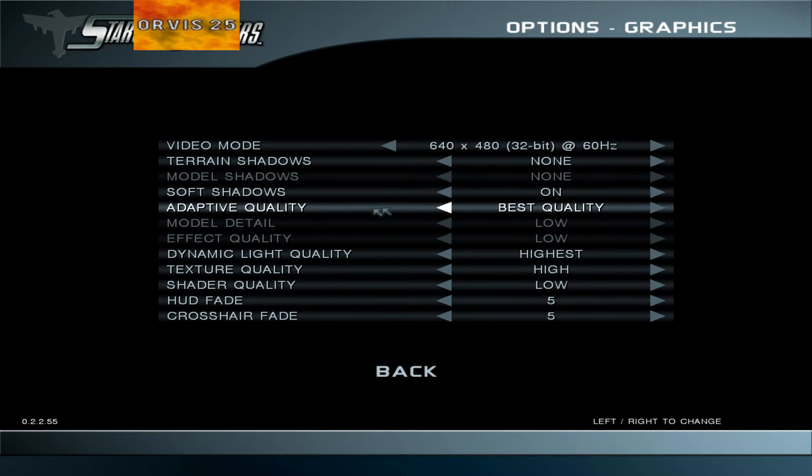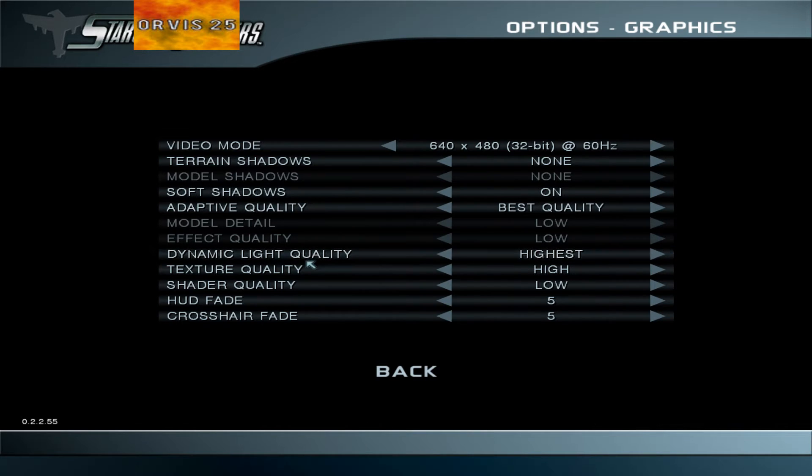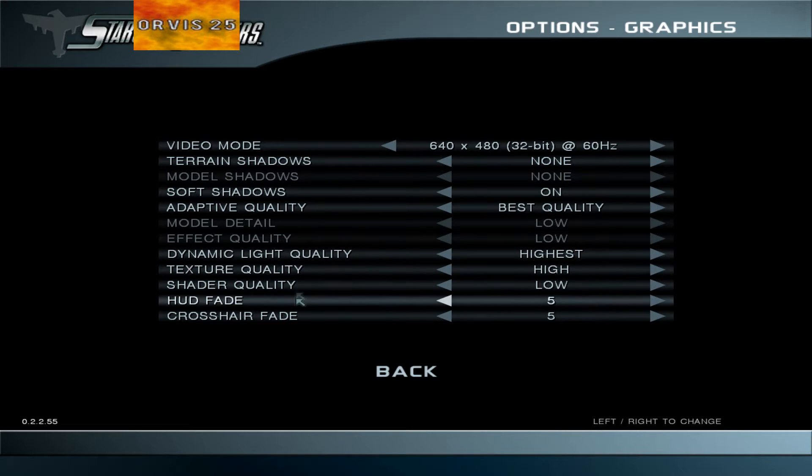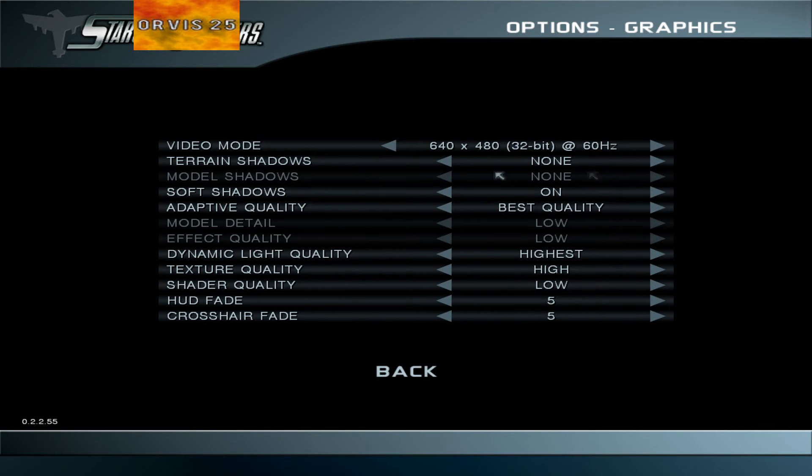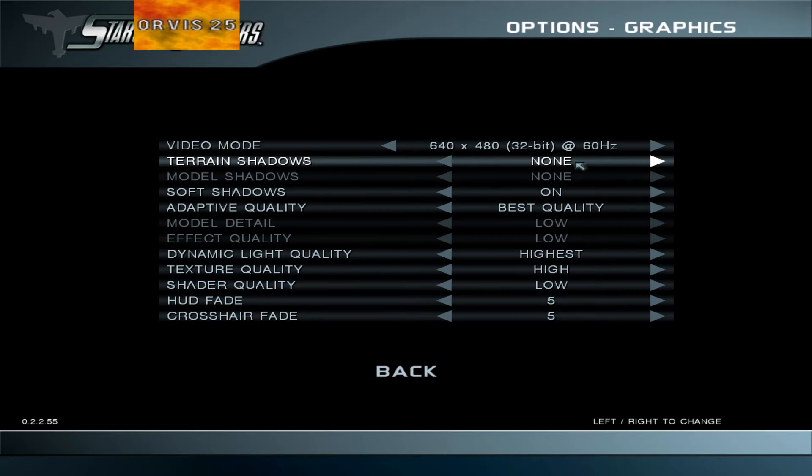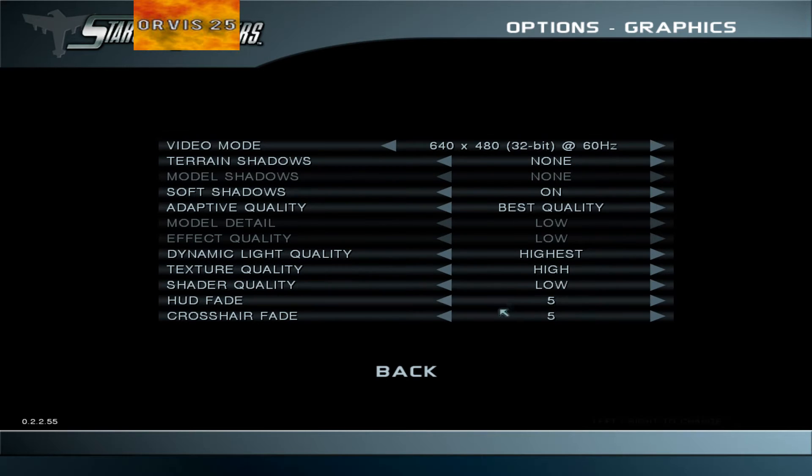Everything else you can max out. I have Soft Shadows on, Adaptive to Best, Dynamic to High, and Texture to High. But make sure Terrain Shadows is off and Shader Quality is set to Low. That's it for the in-game settings.